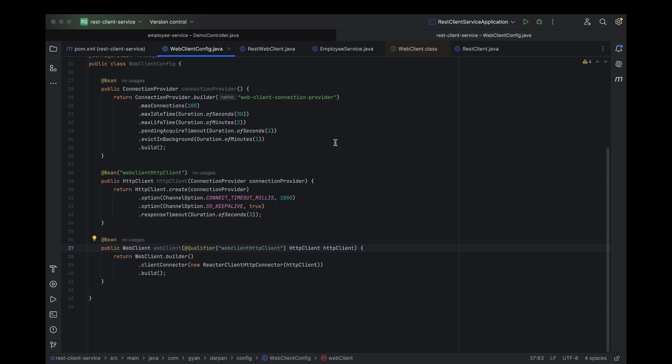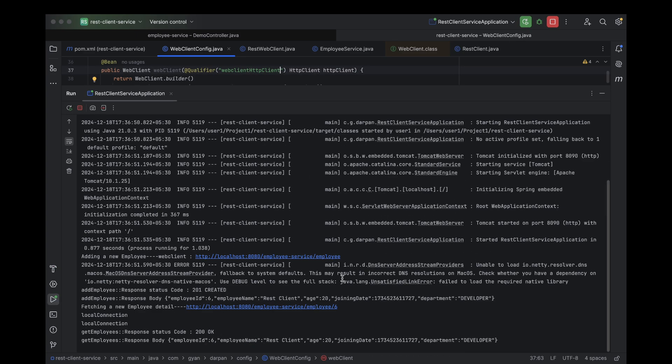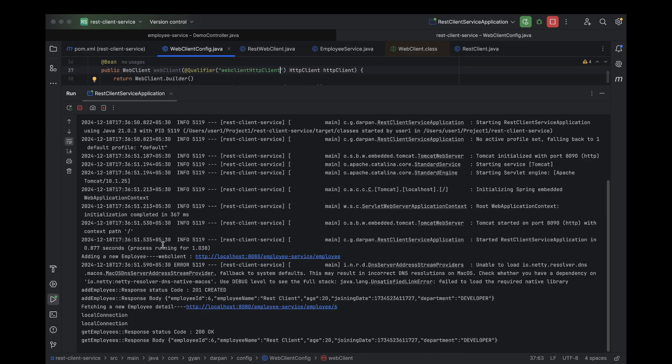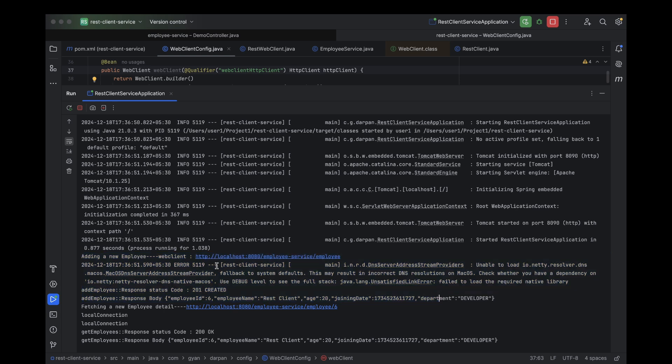Run the REST client service again. As you can see in the logs, the add employee API call was successful and we received the proper response as expected. This confirms that our web client setup is working perfectly. Now we can confidently handle API requests with customized configurations like connection pooling, timeouts, and much more.